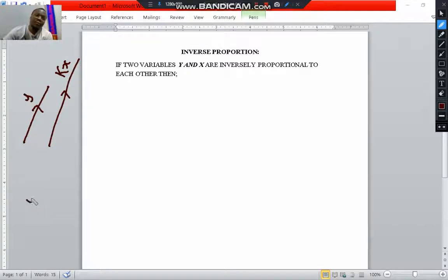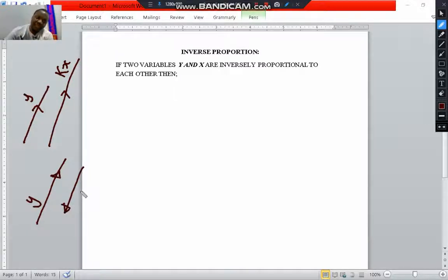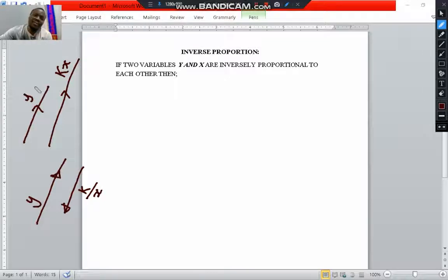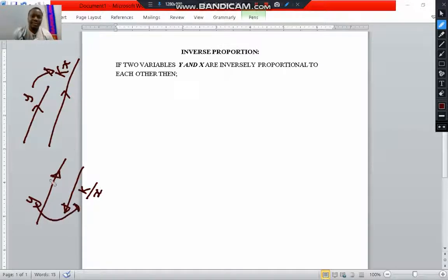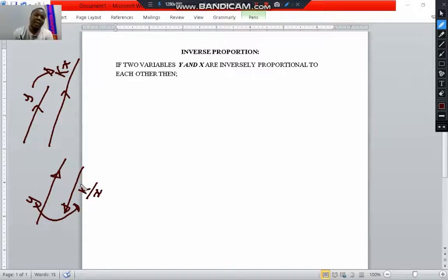inverse proportion means that if one is increasing, the other one will be decreasing by some constant k divided by x. For a direct proportion, one variable increases with the other, but for an inverse relationship, one variable decreases by a term k — the constant of proportion — divided by the other variable. So having this in mind,